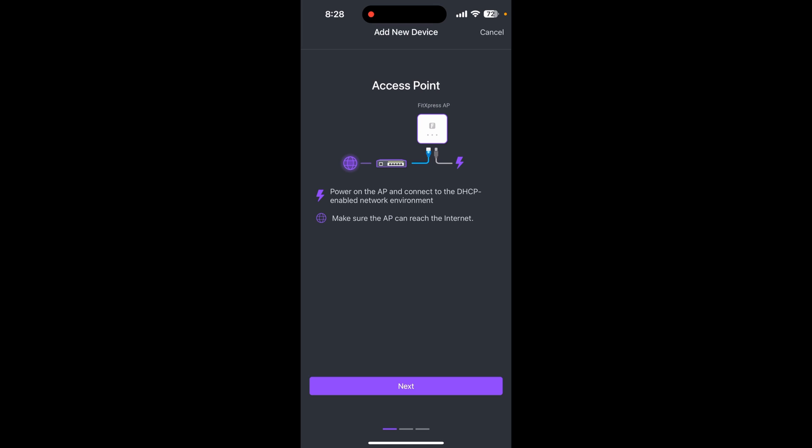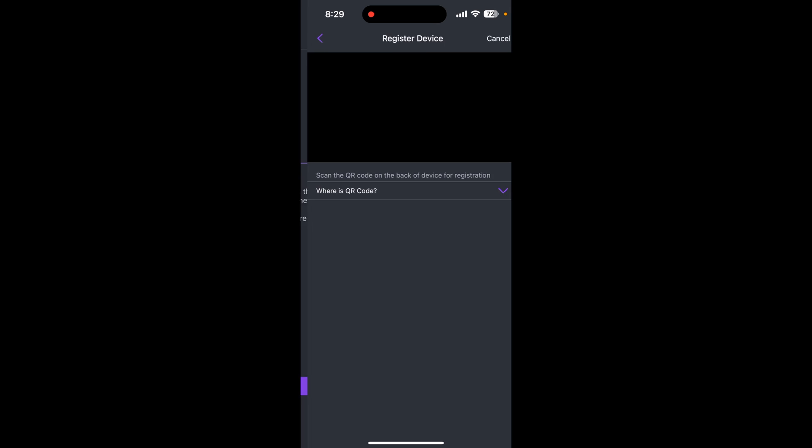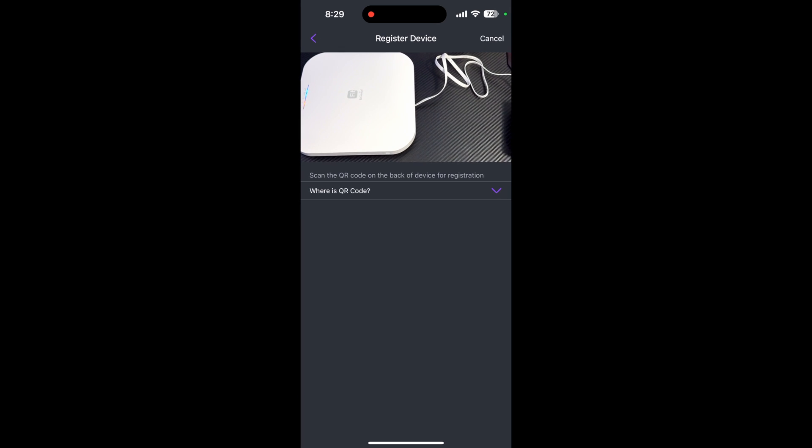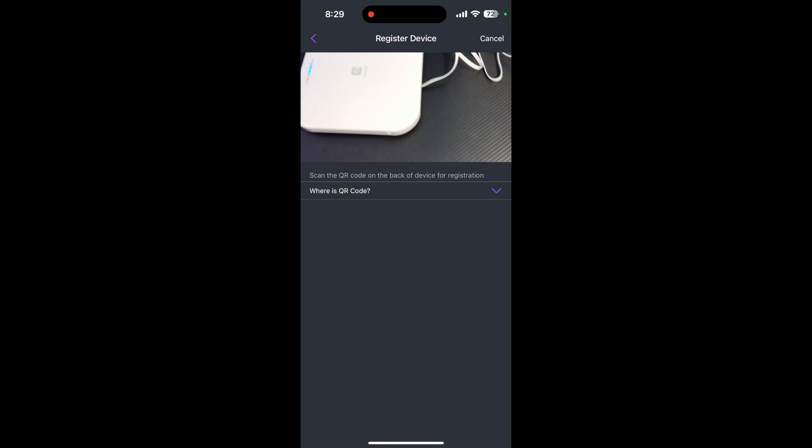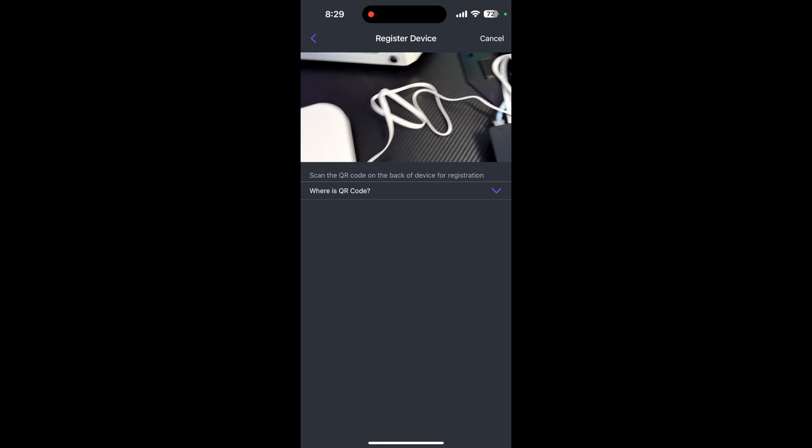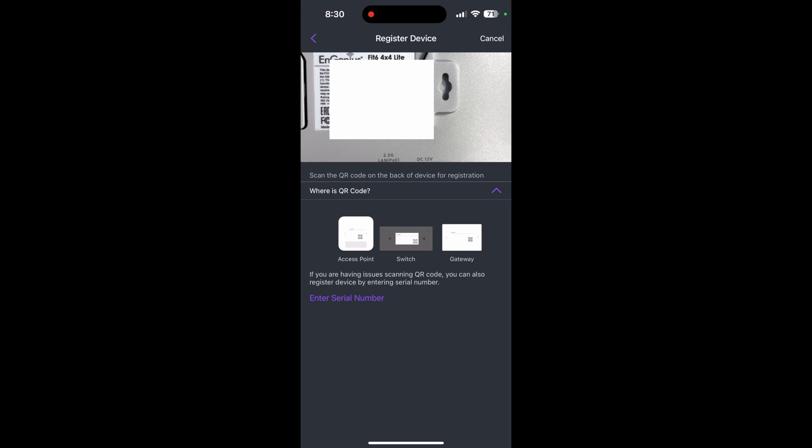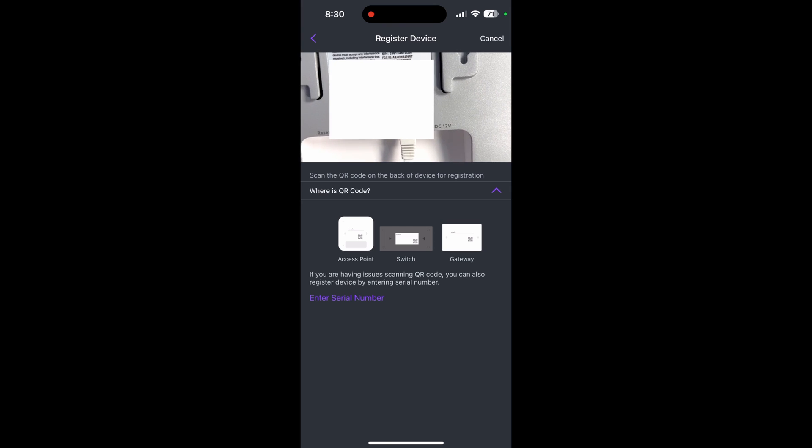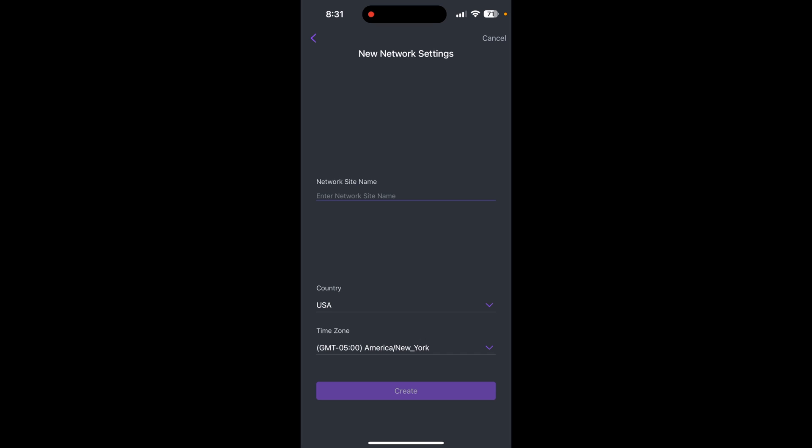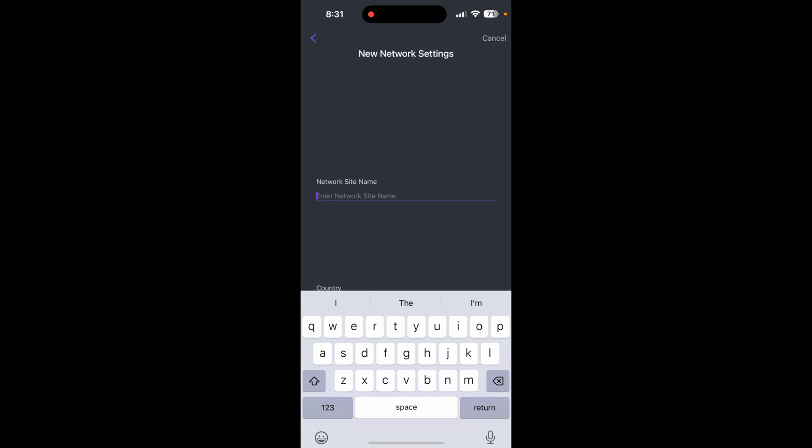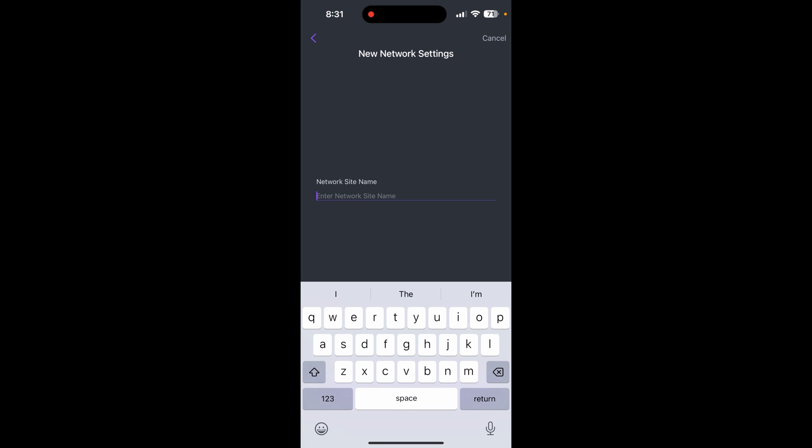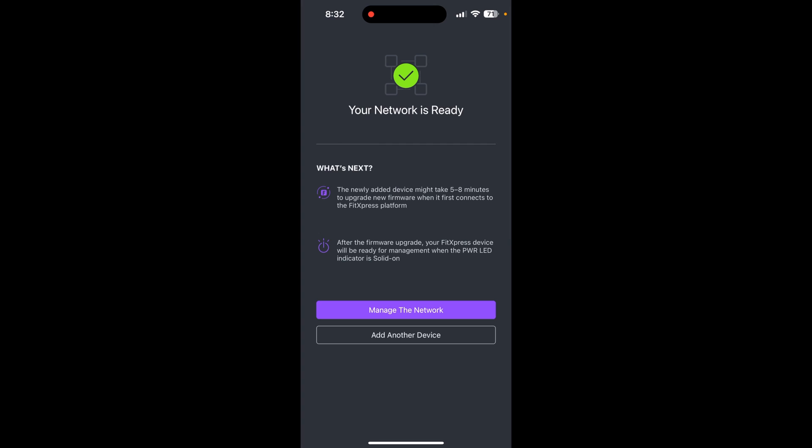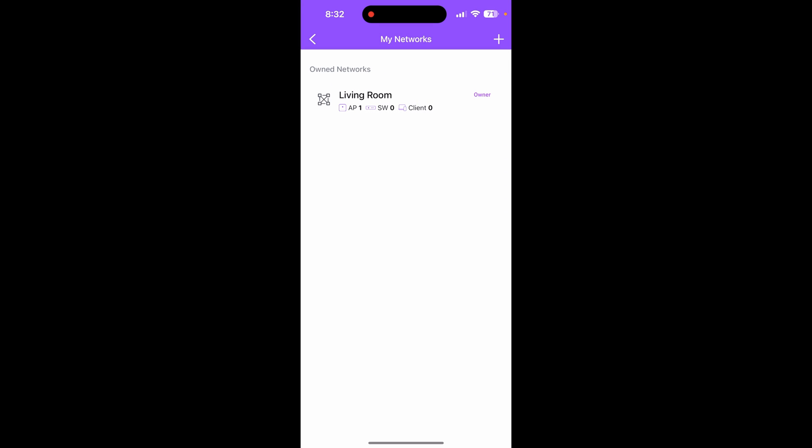Now let's set up a new network. It's showing how you should connect the access point to your network. Now I need to scan the QR code behind the access point. If you have issues scanning the QR code, just enter the serial number manually. For network site name, I'll just type living room. Country and time zone is good, so create.